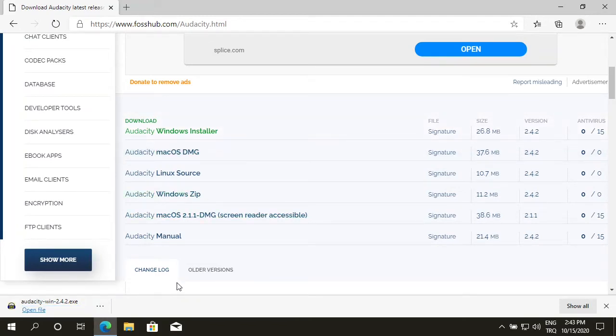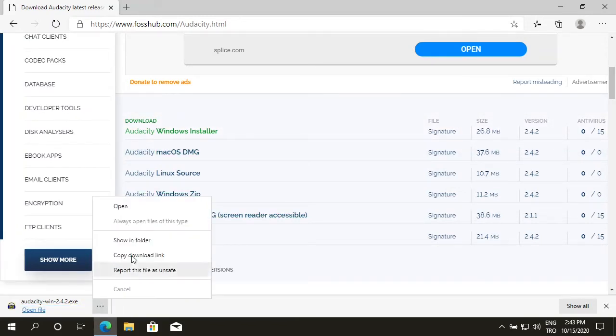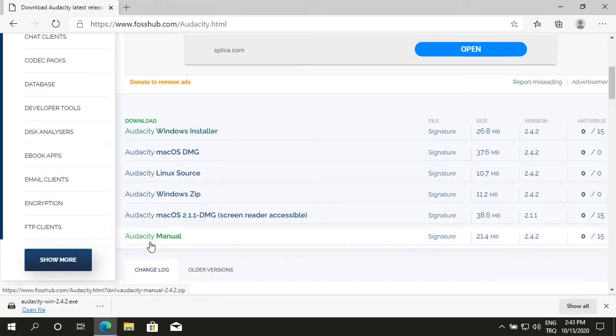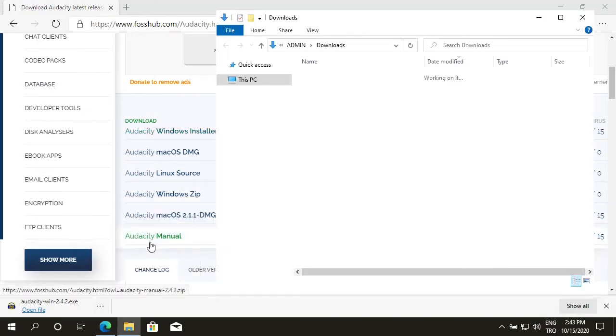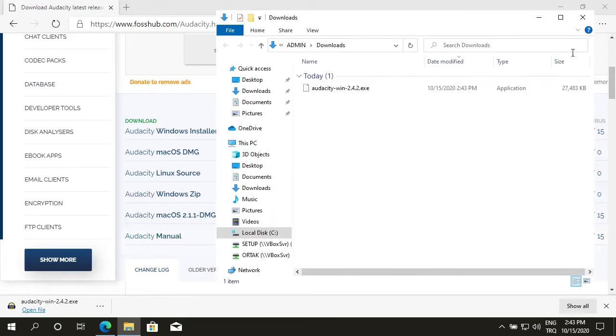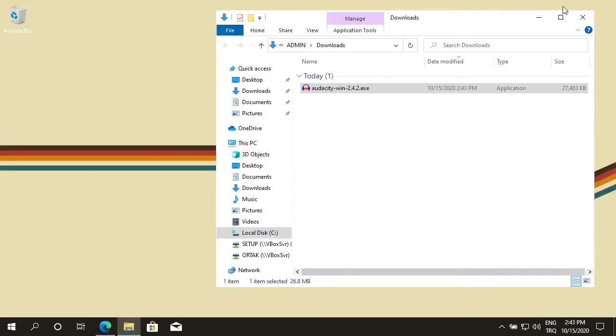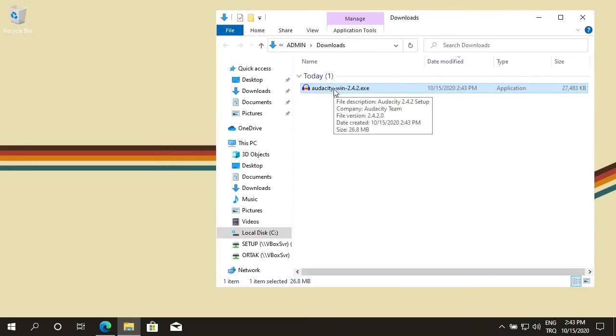After Audacity is downloaded, show in folder. Let's close this web page. Double click on the downloaded file.